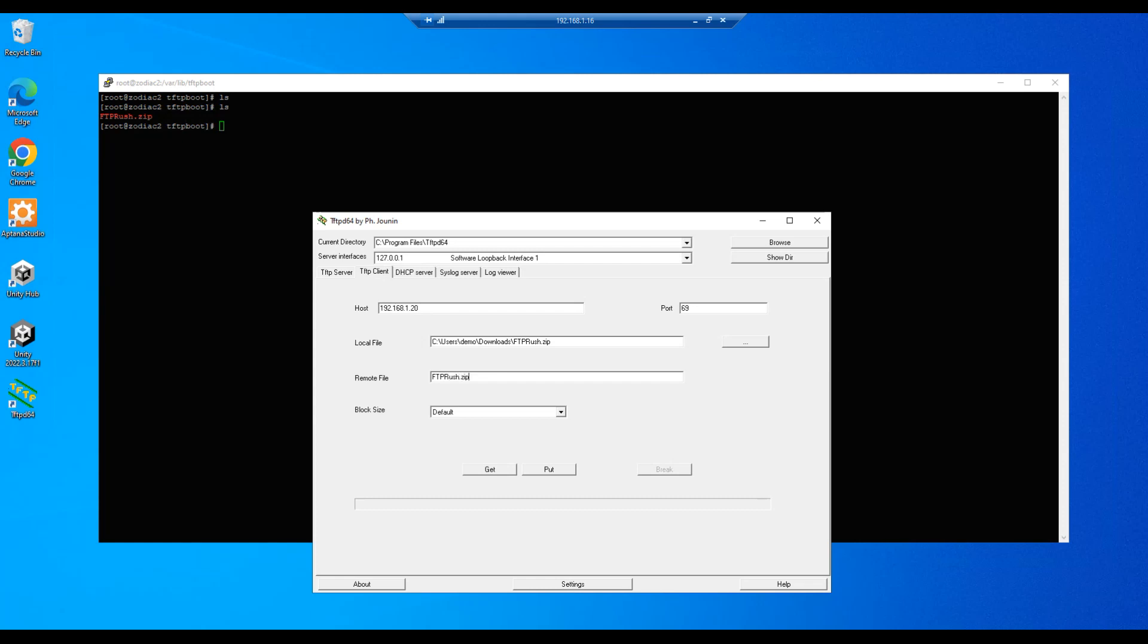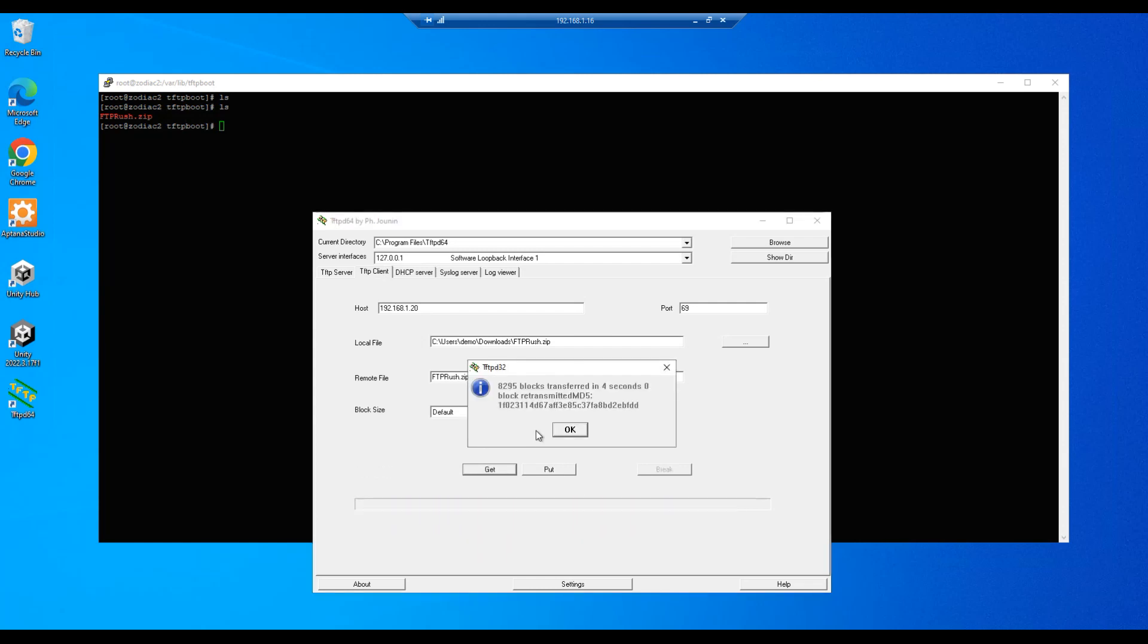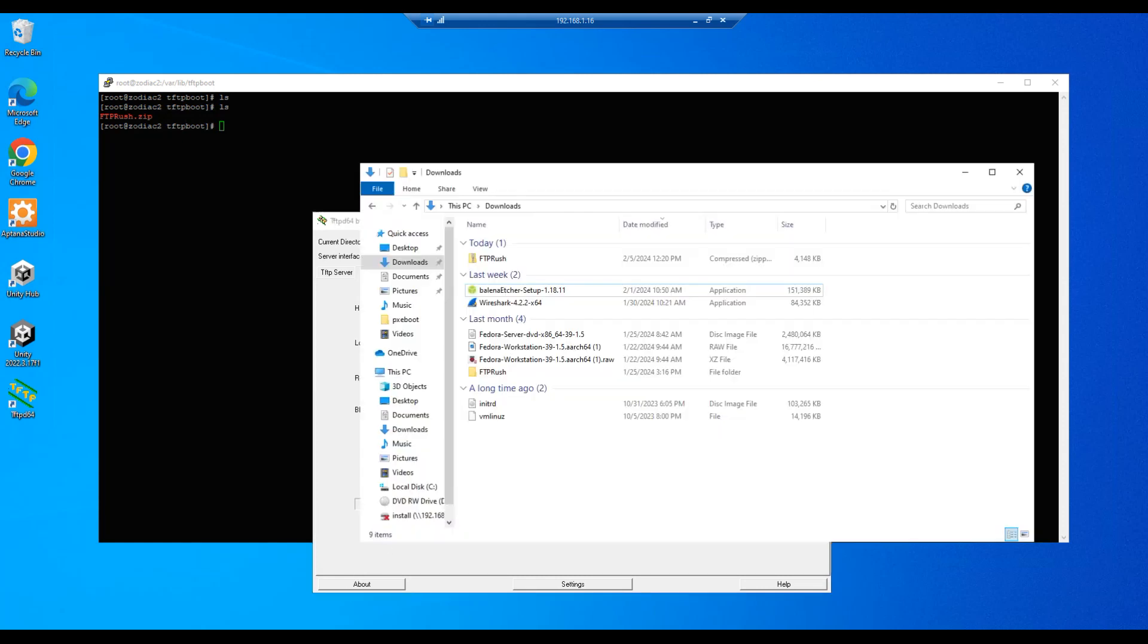All the other information remains the same and we'll click the Get button. And we see activity taking place, so it's copying from the server to the Windows machine now. And we can go in here and we see our file copied over.